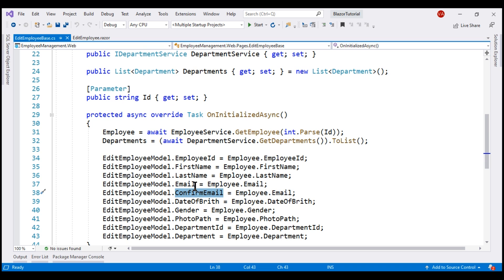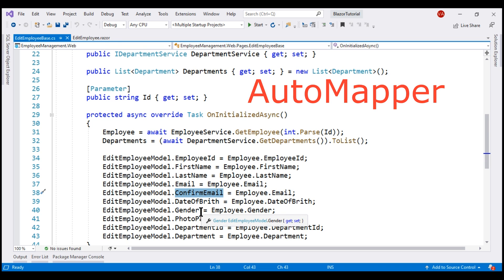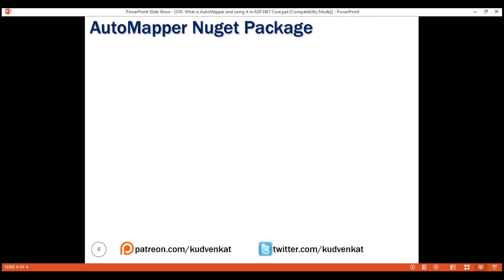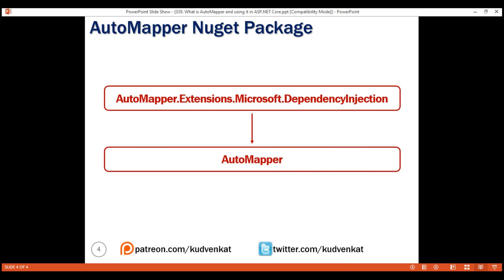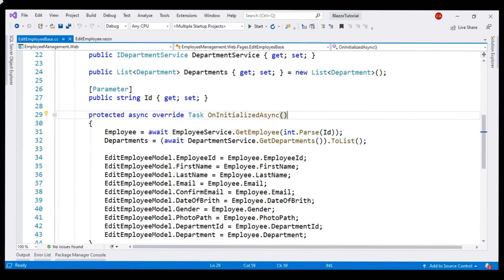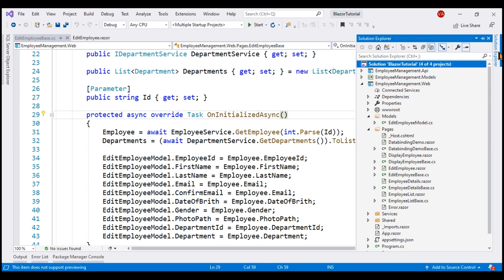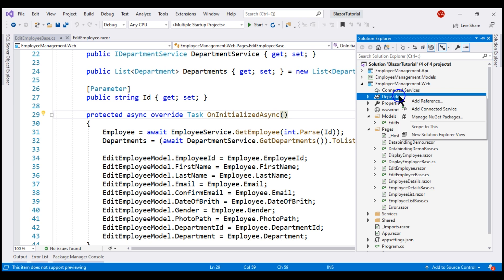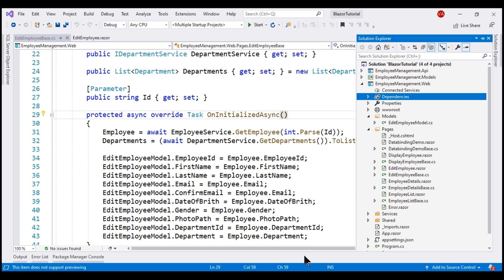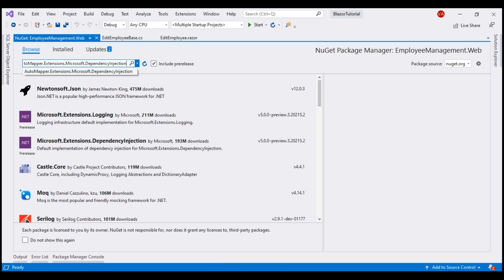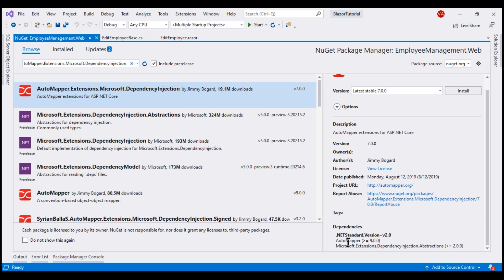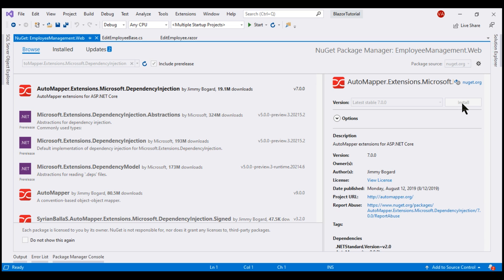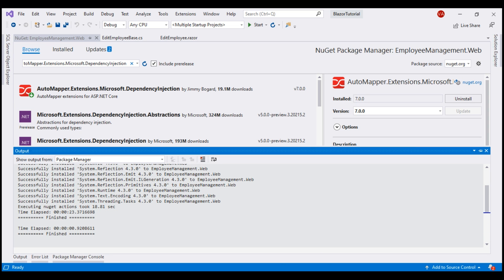We can easily handle this using a tool like AutoMapper. The first thing we need to do is install it. We'll install the AutoMapper Extensions Microsoft Dependency Injection package, which has a dependency on the core AutoMapper package, so both will be installed. Right-click on the dependencies folder and launch the NuGet Package Manager, then search for the AutoMapper extensions dependency injection package and install it. Installation is now complete.